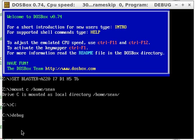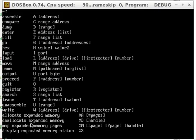And we get greeted with this dash right here. If you really don't know what you're doing, just type in the question mark, it'll give you a whole lot of stuff here. We'll be using assemble, D as a dump, and find the hex address.